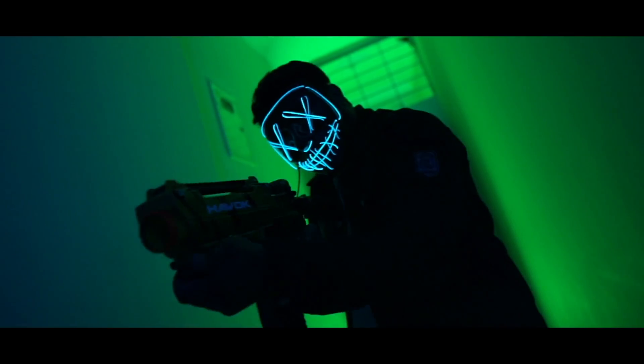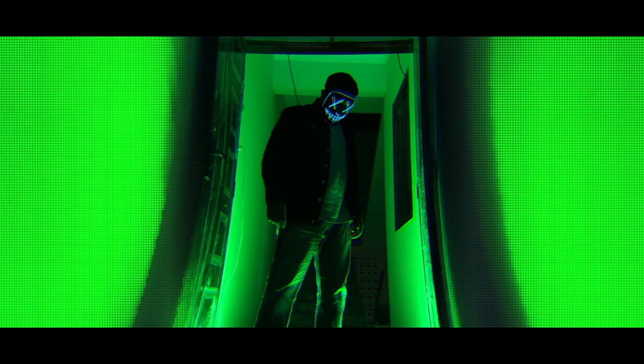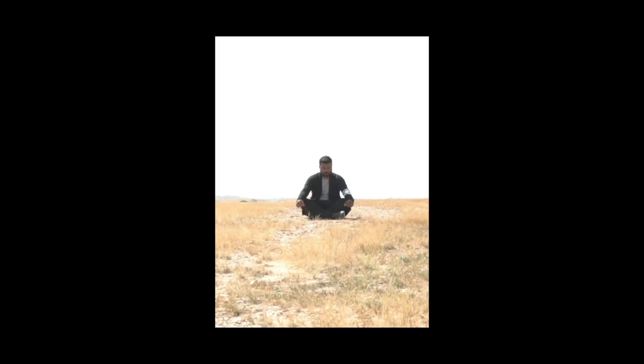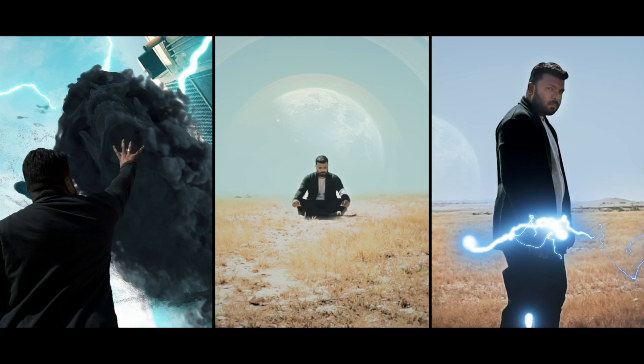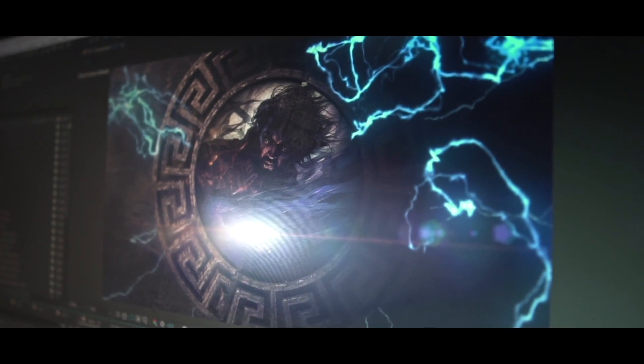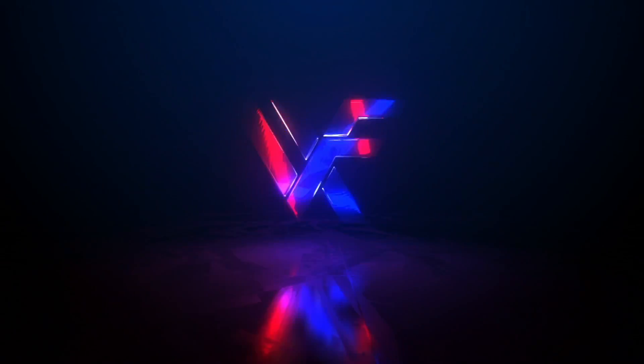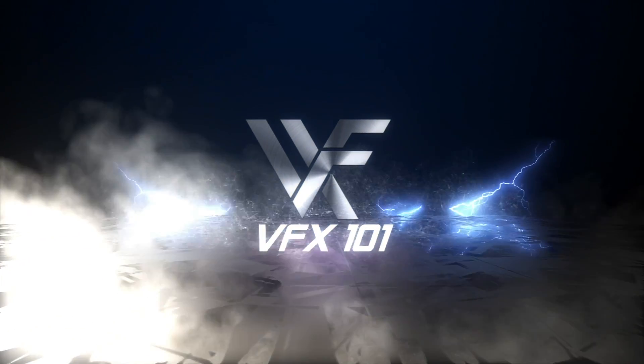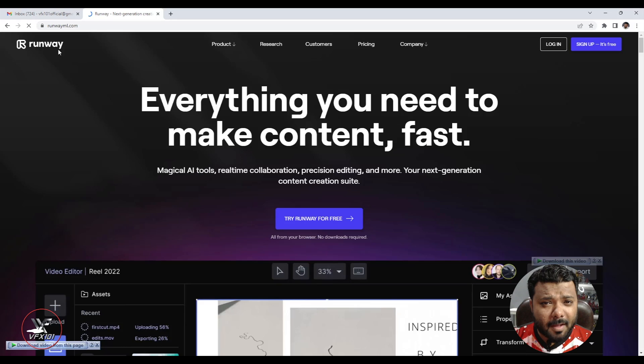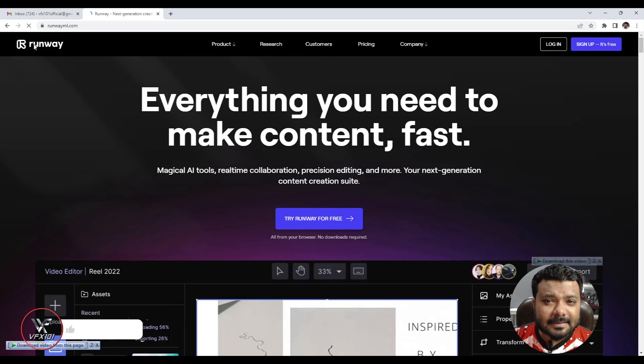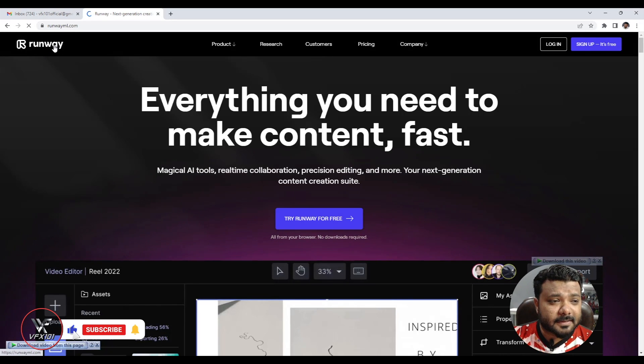What's up guys, welcome back to VFX 101. In today's video you will learn how you can remove an object in your video.